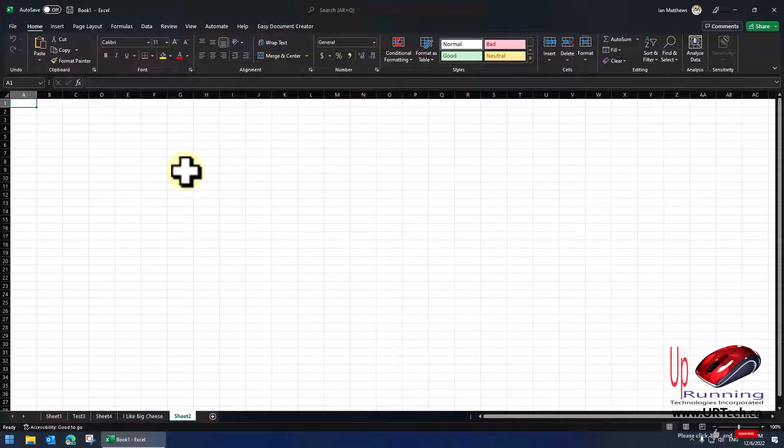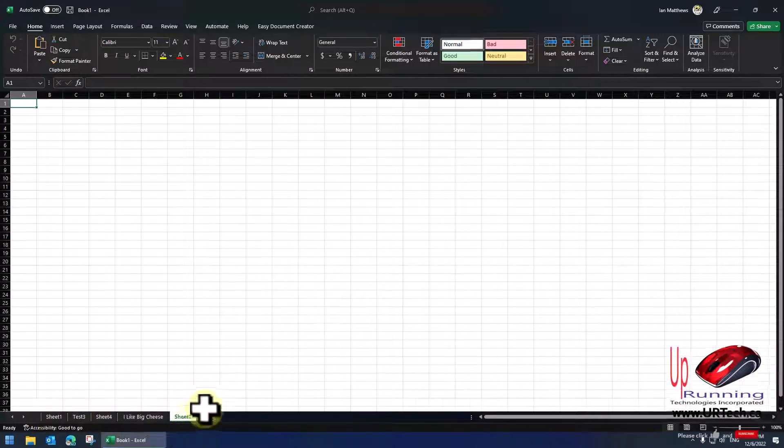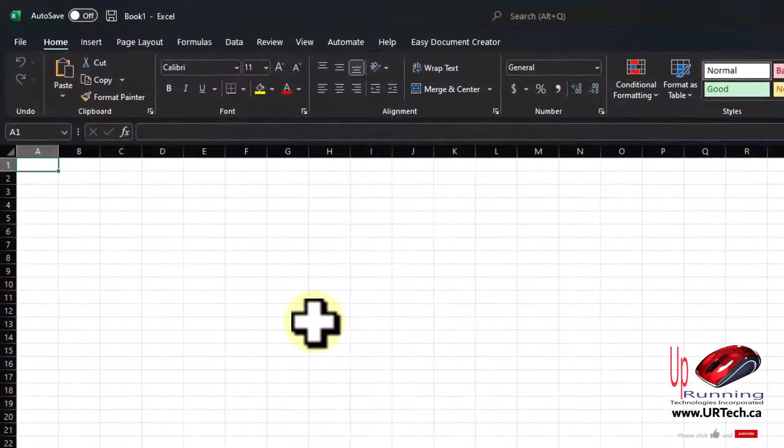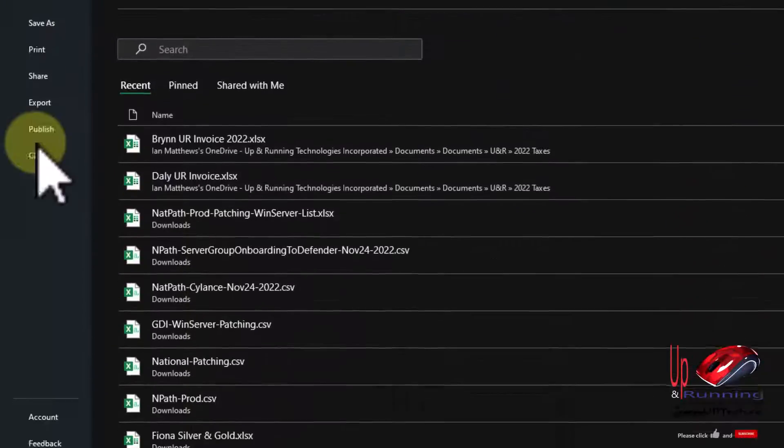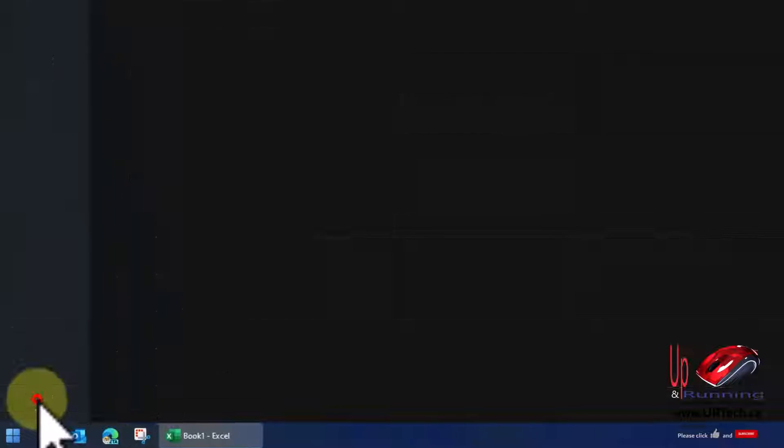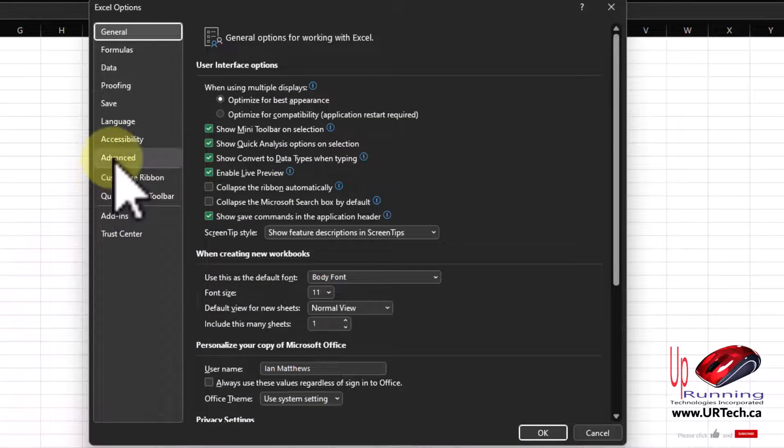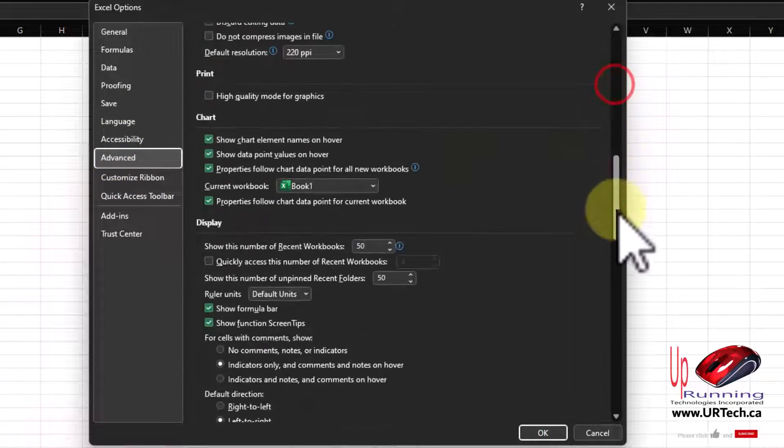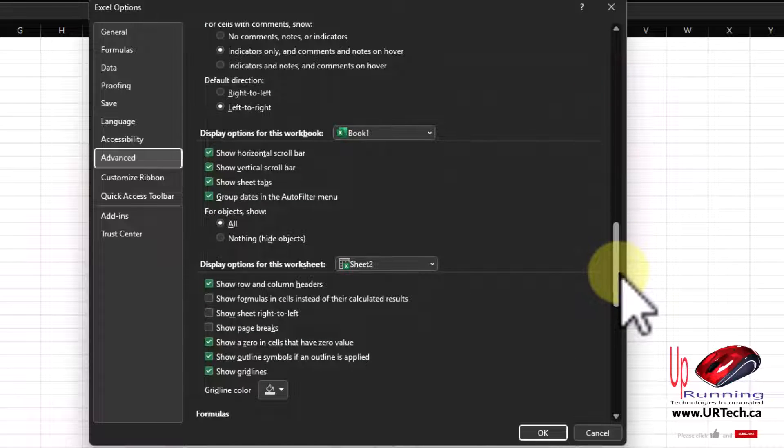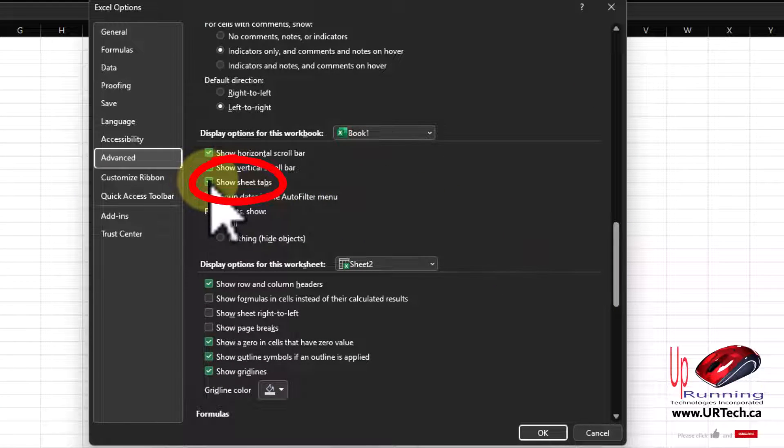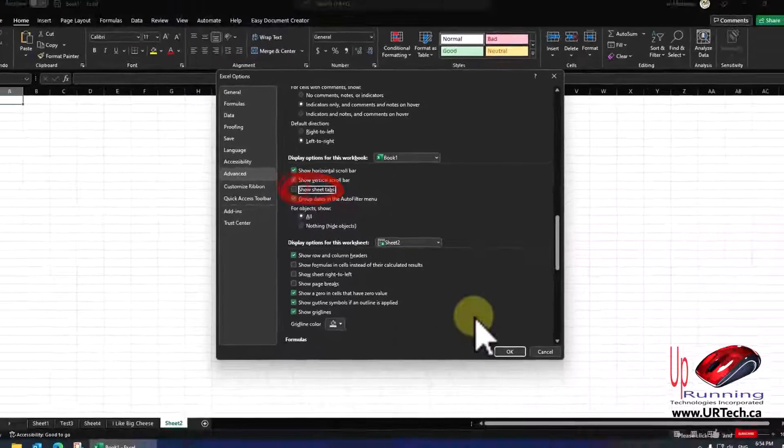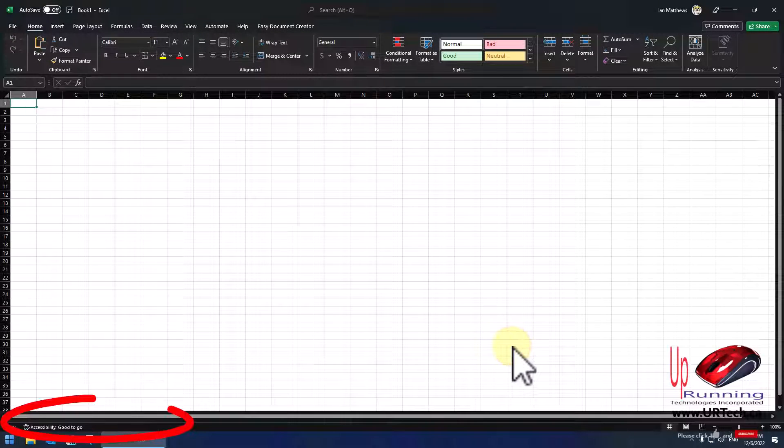Okay, now how do you turn these on and off? Well, the first way is to turn all of these off. You do that through File, Options, Advanced, then scroll halfway down. And you see here, Show Sheet Tabs. Click on that.